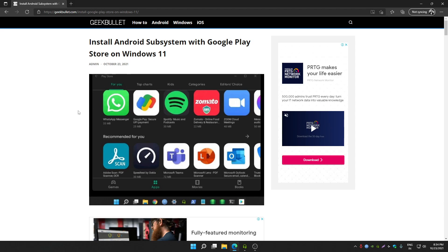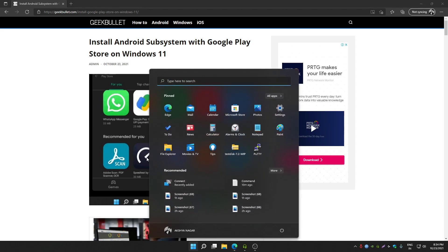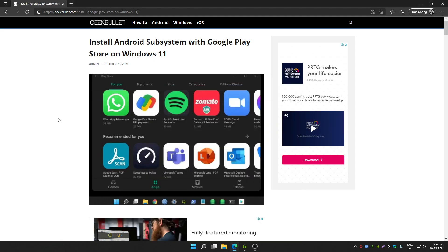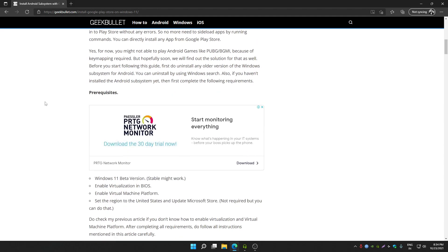If you have already installed Windows subsystem for Android, then uninstall it by clicking on start button. After uninstalling it, you can follow this article to install Android subsystem with Google Play Store support.